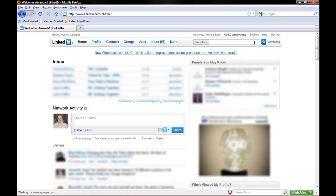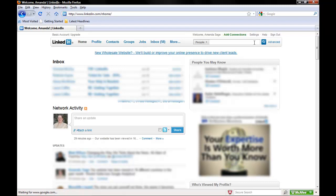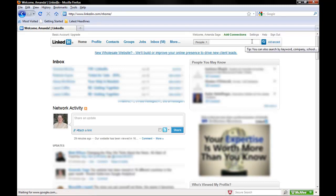If you have more specific criteria, like what company they work for or what school they went to, click on Advanced, and this will bring up the Advanced search box.